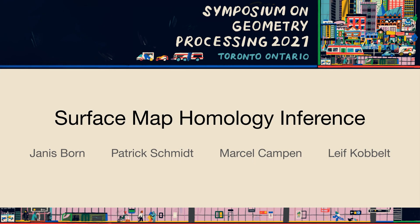We present Surface Map Homology Inference. I am Johannes Born and this is a collaboration with Patrick Schmidt and Leif Kobbild from RWTH Aachen and Marcel Kampen from Osnabrück University.